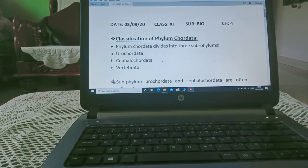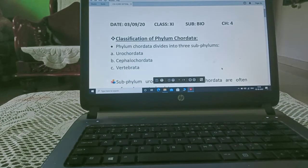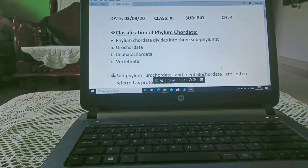Hi students, today we are starting our next topic of the chapter that is classification of phylum chordata.